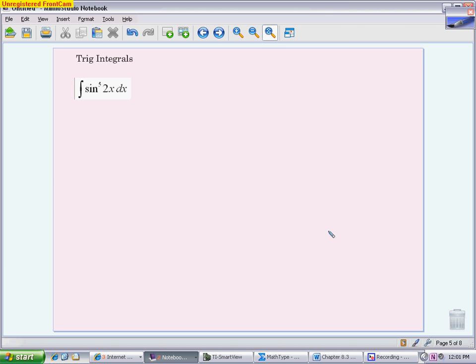What makes this section a little easier is you have a list of guidelines and steps to follow. You can take what you're given and look at what identities will help you simplify it to something you can integrate.